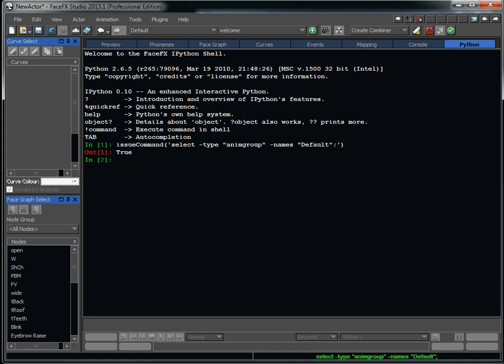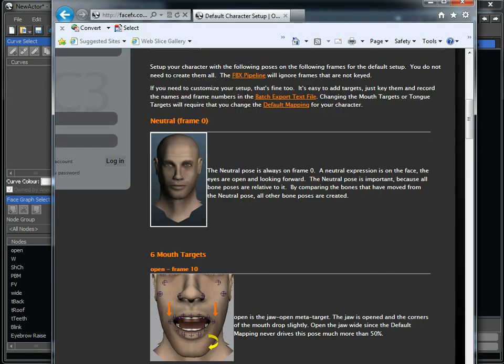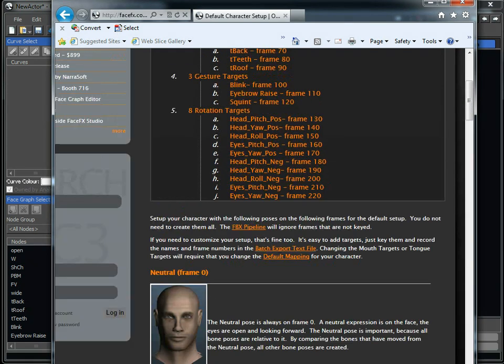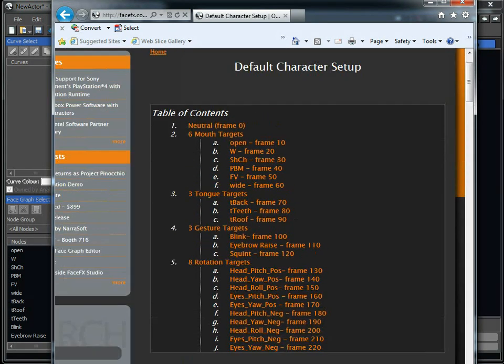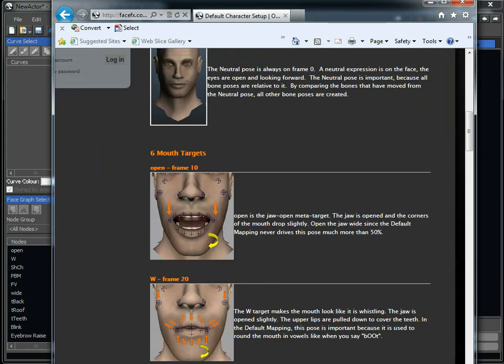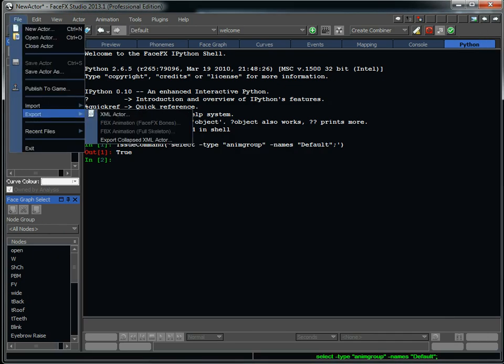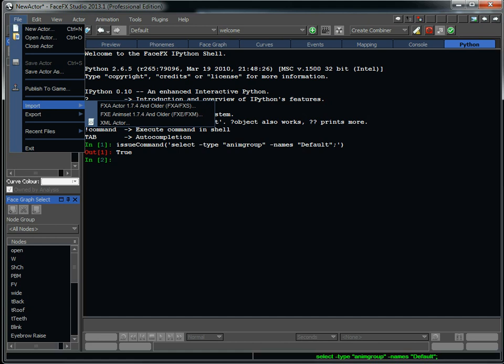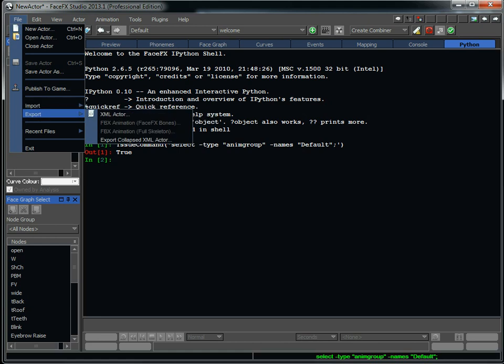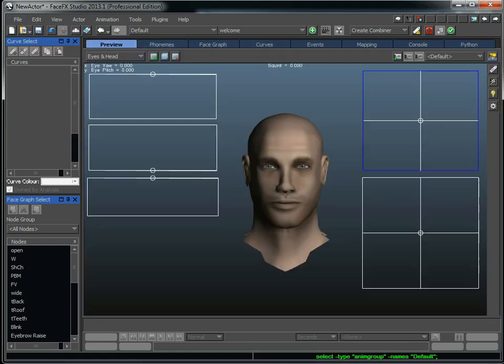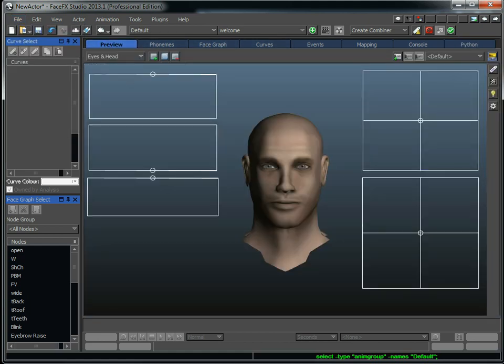When you're setting up your targets, you can use the website as an example. We've got all the poses that you want for our default setup defined here. You know, drag on audio to create the animation and then export the animation out to FBX or some other format. Thanks for watching this tutorial and good luck with FaceFX.